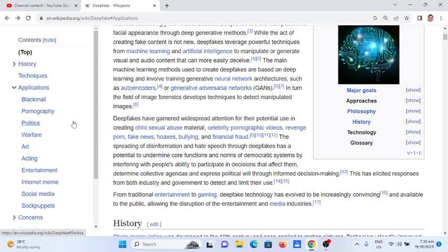Other harmful uses include revenge porn, fake news, hoax, bullying, and financial fraud. The spreading of disinformation and hate speech through deepfakes has the potential to undermine core functions and norms of democratic systems by interfering with people's ability to participate in decisions that affect them, determine collective agendas, and express political will through informed decision-making. This has elicited responses from both industry and government to detect and limit their use.